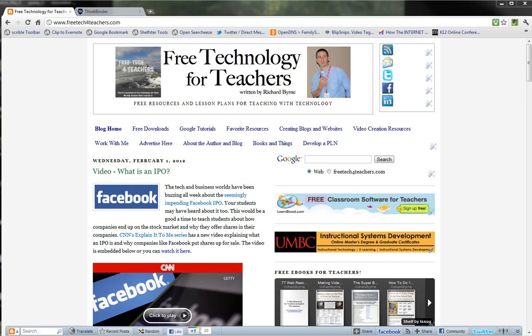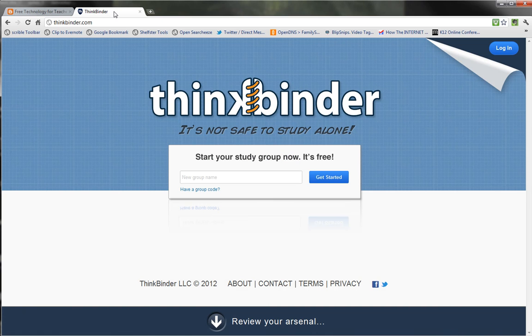Hi everyone, this is Richard Byrne at Free Technology for Teachers. Today I want to show you a neat website called ThinkBinder. ThinkBinder is designed to be a place for students to share notes and share messages related to their studies. In other words, it's a collaborative study group.